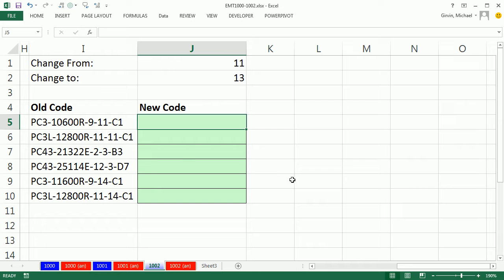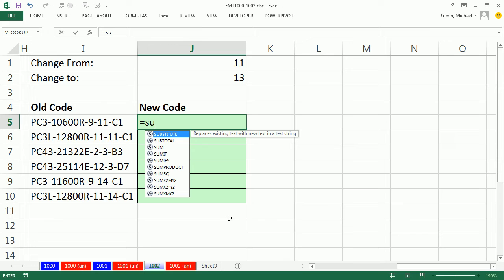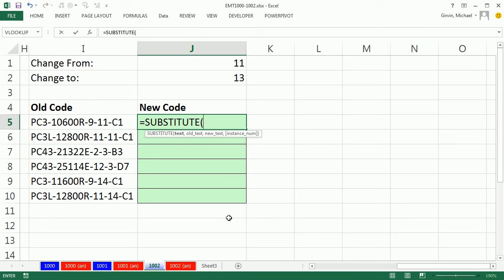This is going to get pretty tricky. We're going to start with the substitute function. The problem is there's multiple dashes. So if we searched for a dash, there's no way, at least I don't know how to search for a particular instance. So we'll use the substitute first because the substitute function will allow us to tell us the instance.